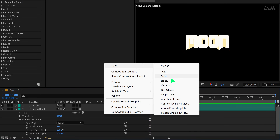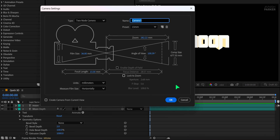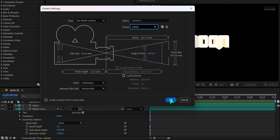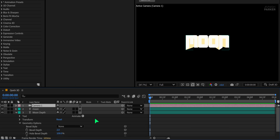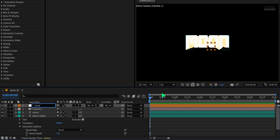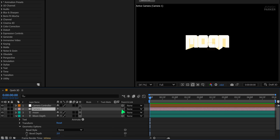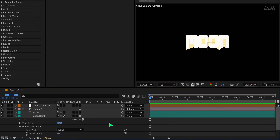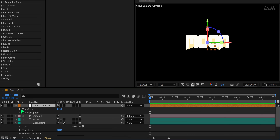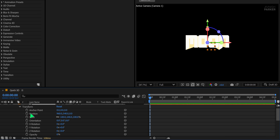Now it's time to animate. First, create a new camera using the 15mm preset — it gives a nice wide-angle depth. Then create a null object and name it 'Camera Controller.' Make sure to enable the 3D switch for the null object as well. Now parent the camera to this null layer. This allows us to animate the camera movement using just the null. Open the Camera Controller's Transform settings — we'll animate both position and X rotation.